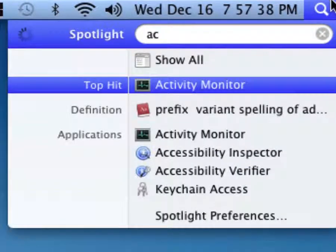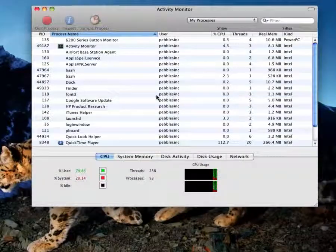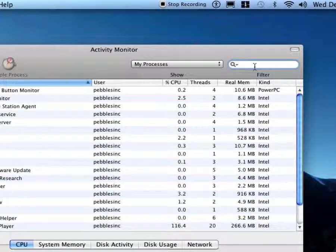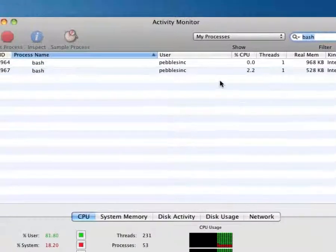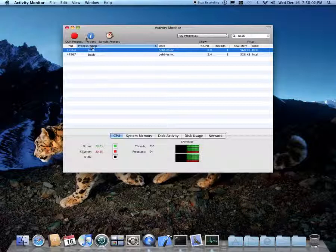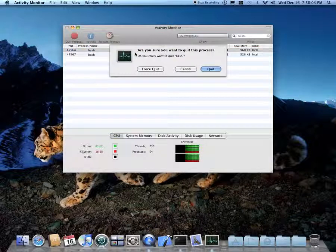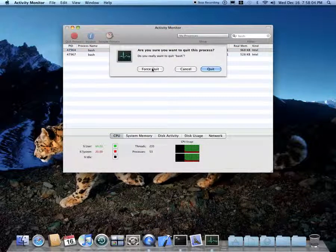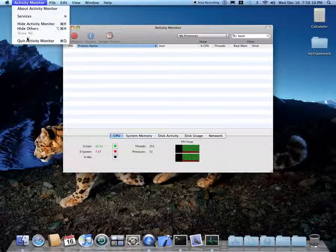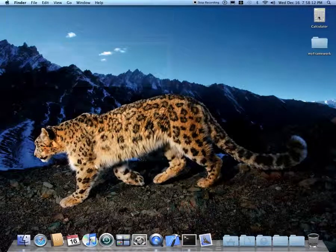Type in Activity Monitor and go there. Now all you're going to do is type in the following — it's Bash. Then you're just going to select one — only one, you don't have to select two — and then quit it. It's best to force quit it but you don't have to. That's good because it automatically quits the other process and then you're good to go.